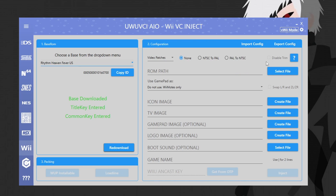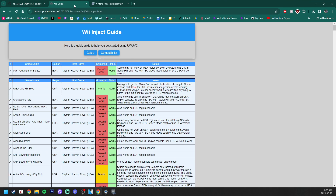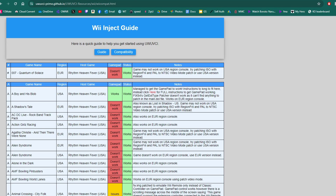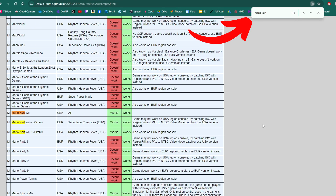Now it's time to select a ROM path. Before we do this, there will be a link down below to a Wii inject compatibility guide, so before selecting a game it's always good to make sure it works beforehand. The columns show the game name, region, the host game (we used Rhythm Heaven Fever, but you can use others), whether it works on the GamePad, and if the game actually works. To find your game quickly, just hit Ctrl+F and type in your game name.